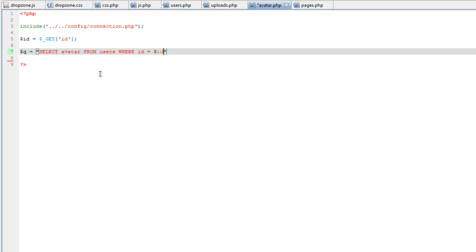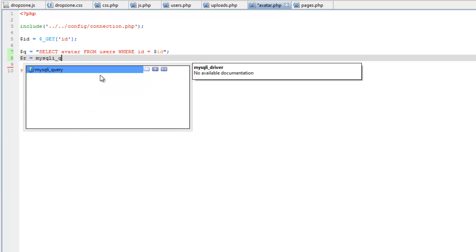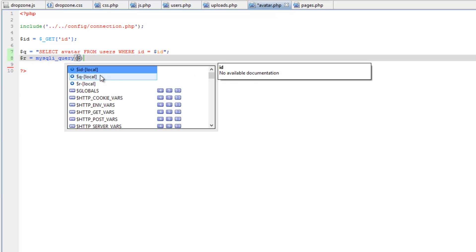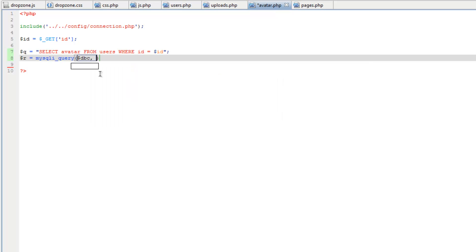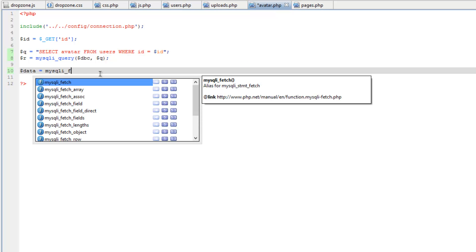Then we'll run the query r equals mysqli_query. Then now we just need to get that image. So let's do data equals mysqli_fetch assoc then the result.